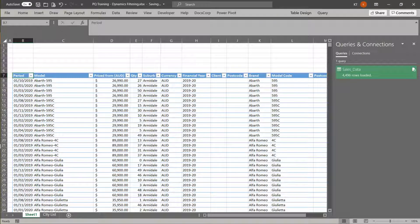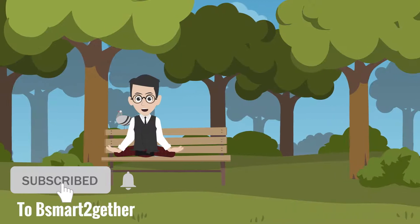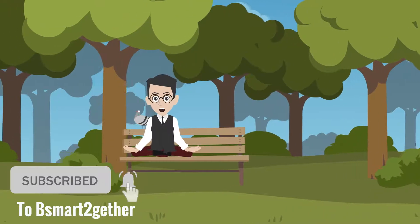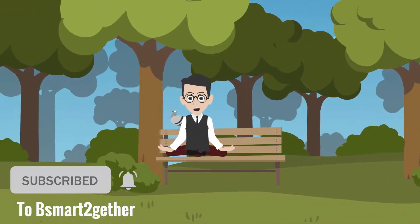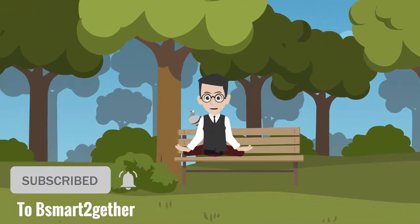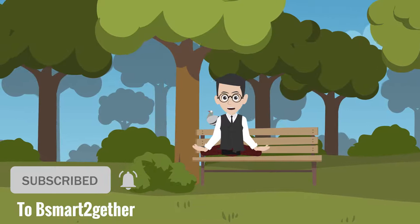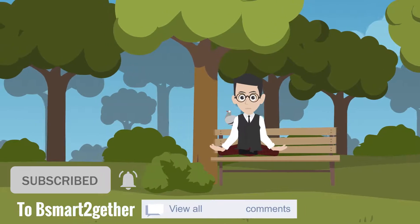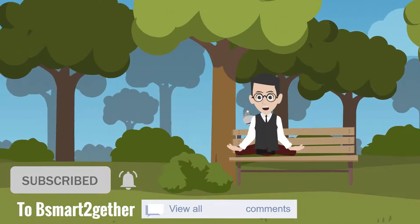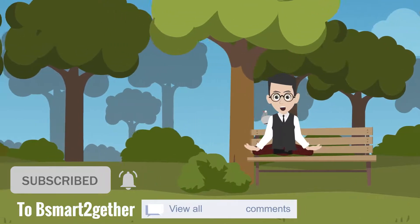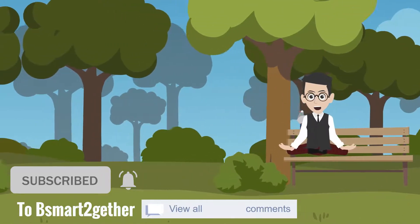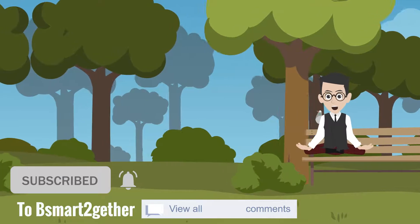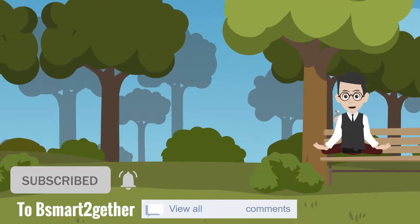Before we begin, please click subscribe and turn on the notification to avoid missing valuable videos. Also, feel free to drop a comment or throw me any Excel challenges, and I will show you the best way to deal with them in future videos.